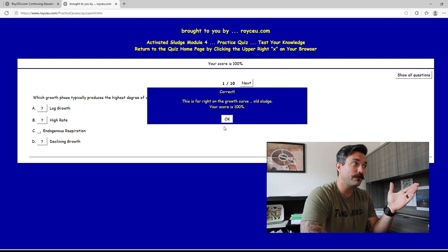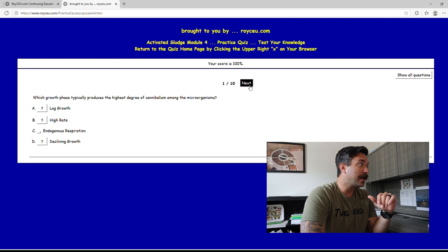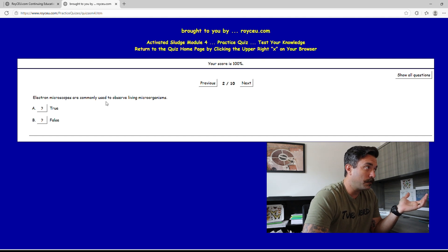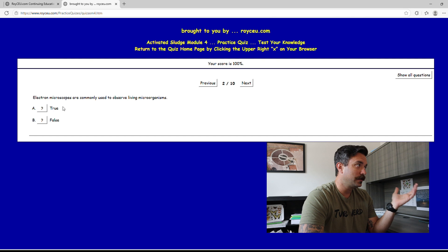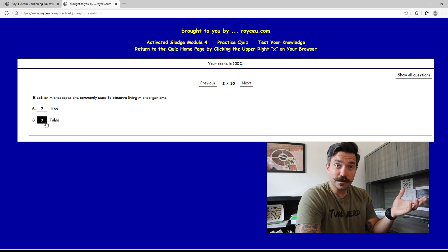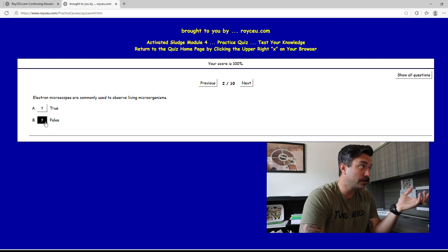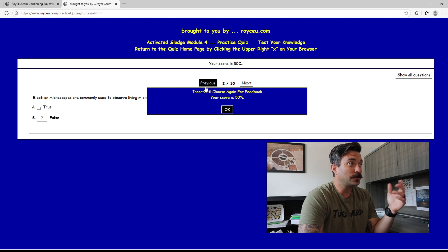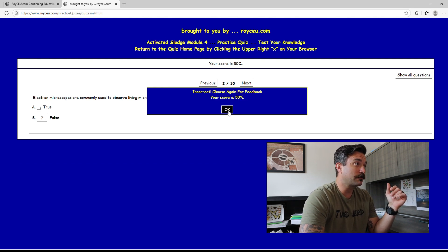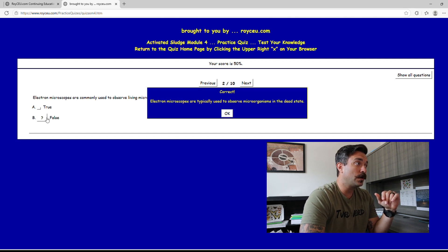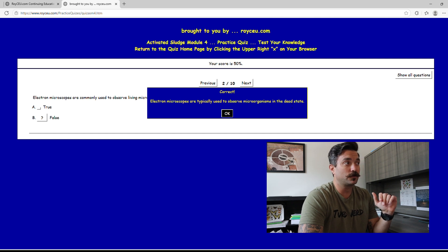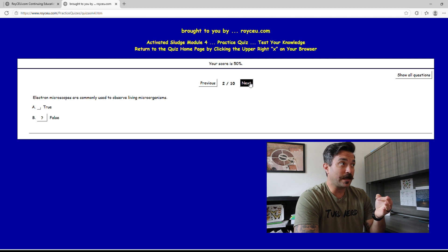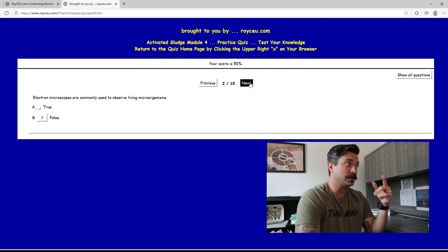Moving on to the next one. Electron microscopes are commonly used to observe living organisms. That is not true, that is false. We use phase contrast microscopes but just for the sake of the website let's click true and see what happens. Incorrect, choose again for feedback. All you got to do is then click false and then it tells you what electron microscopes are used for. Again that immediate feedback I think is great for those of you that are studying, it helps you retain it and remember what's going on.